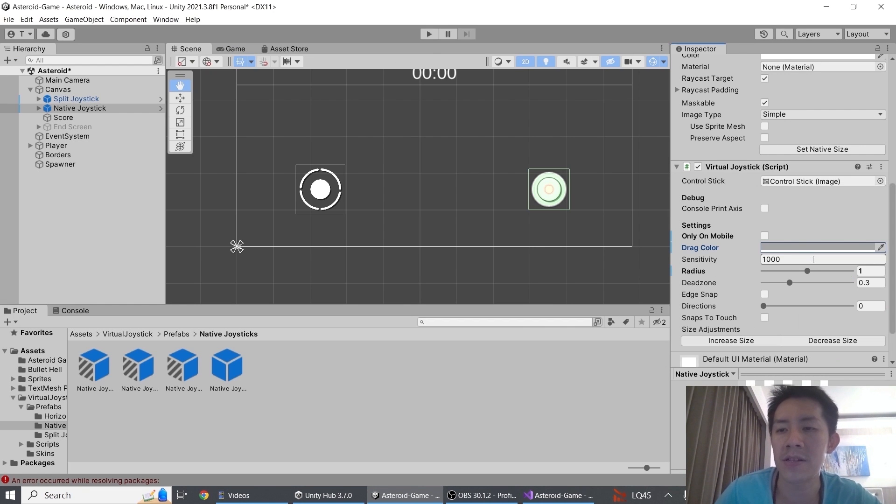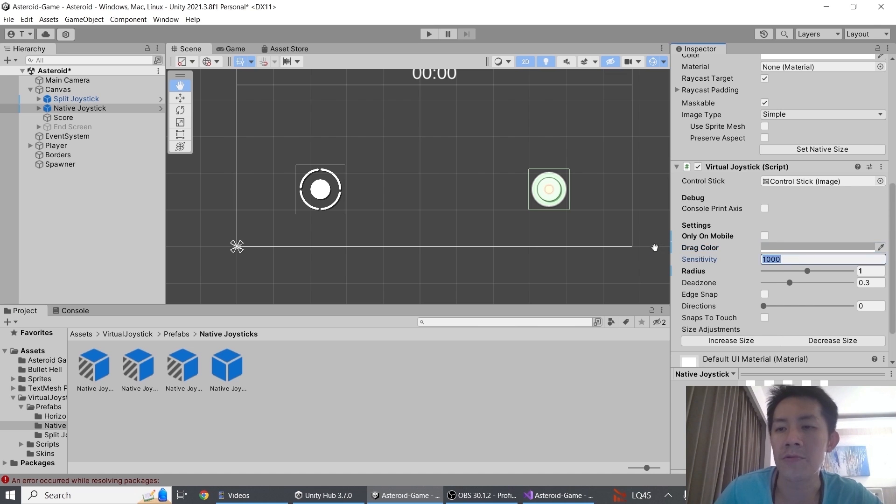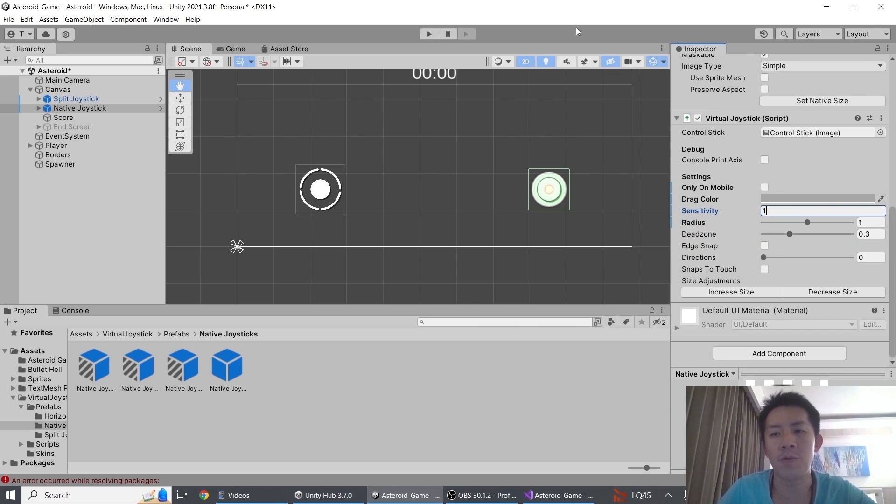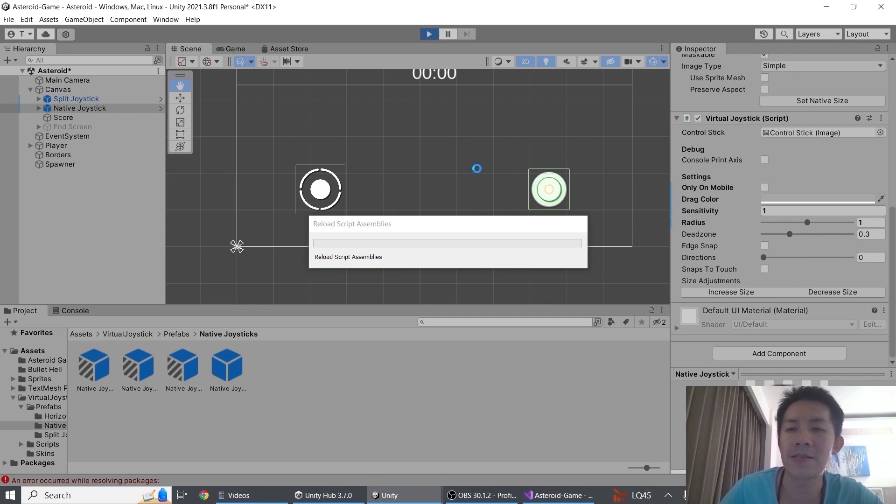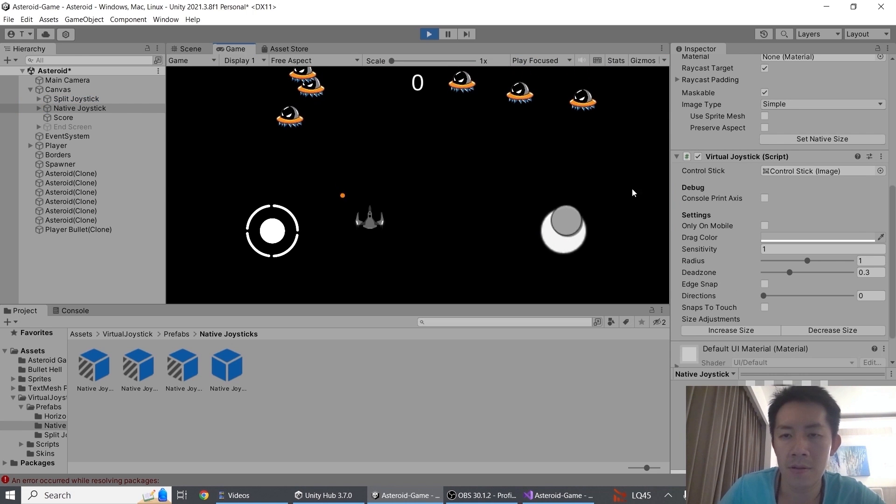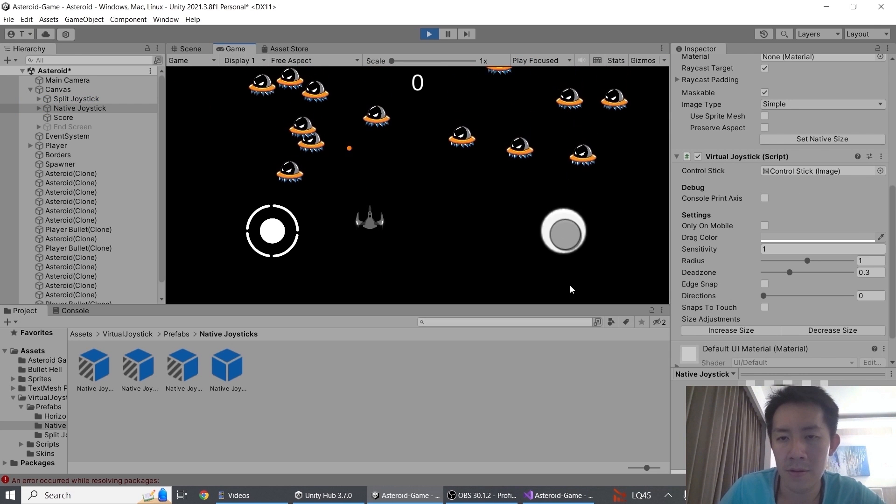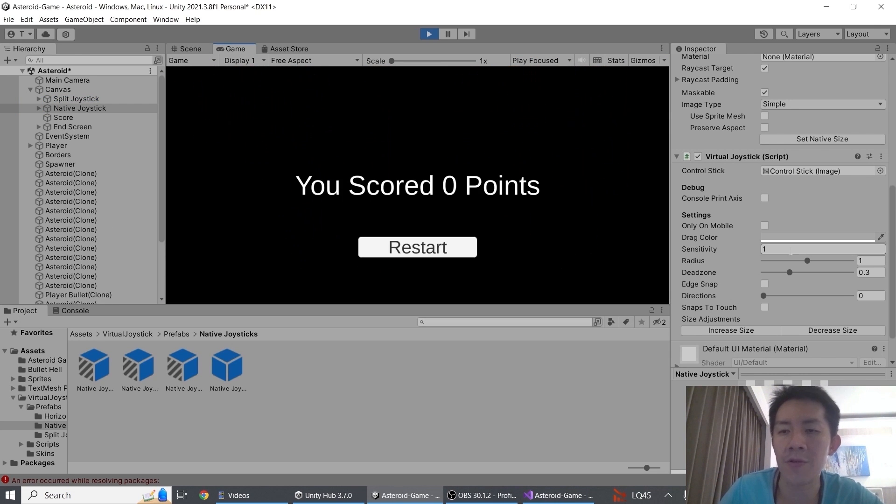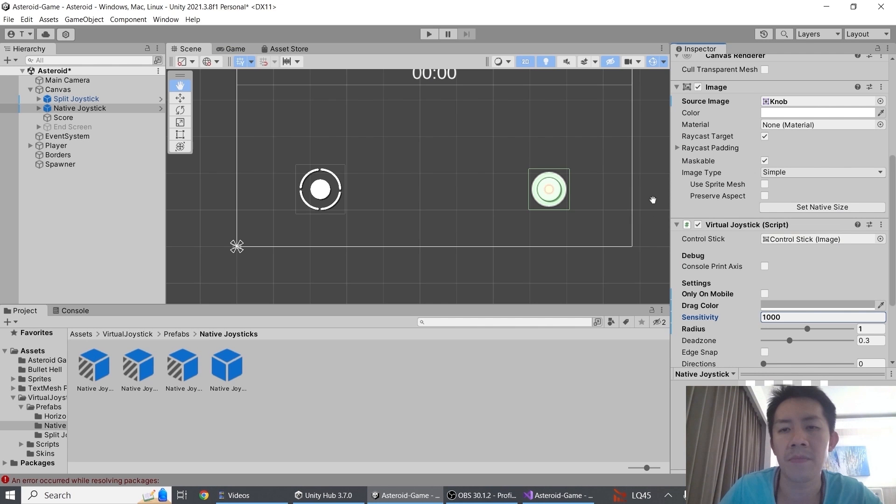Third is sensitivity. Sensitivity is just how responsive the joystick is to you. So for this property over here, if I reduce it to one for example, what you will see is that now the joystick will become very sluggish. Whereas if I increase it, of course it becomes very responsive.